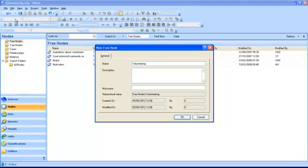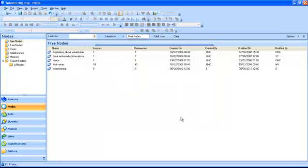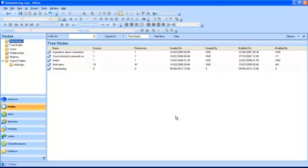When you click OK, the node will be displayed in the list view. Note that the new free node has no sources and no references because it has not yet been used to code any sources.